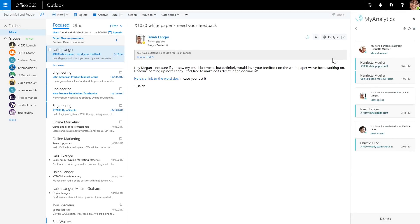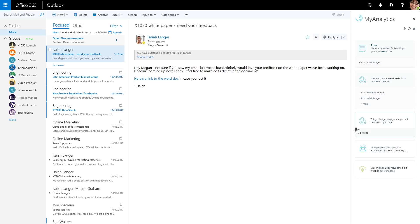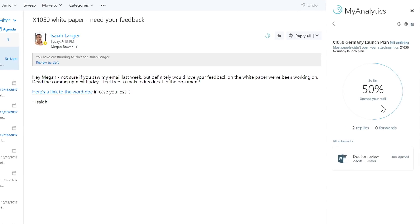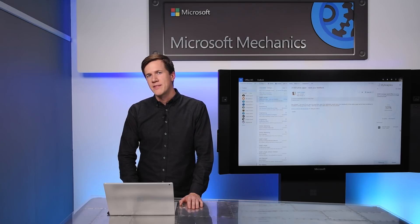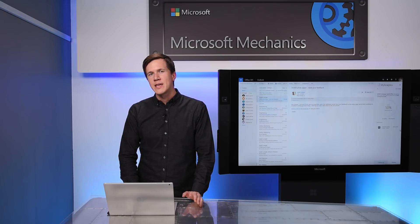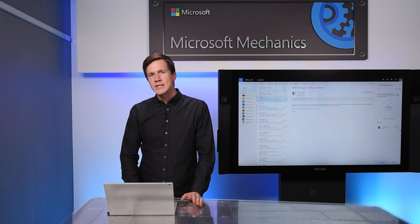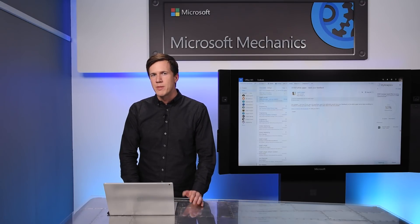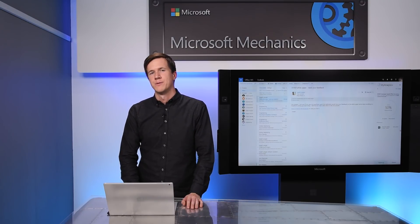Next, we also help you analyze the effectiveness of your emails. Here I have an important email sent a few days ago to help people prepare for a product launch meeting. But we can see that only 50% of recipients have read it, and only 30% have opened the attachment on the email. If the meeting is held now, it's unlikely it will be very effective. So we may want to send the email again, maybe shorten up the message, and add a more clear call to action.